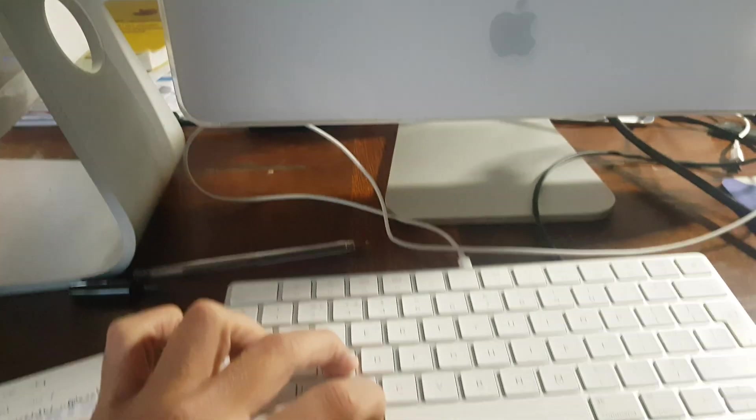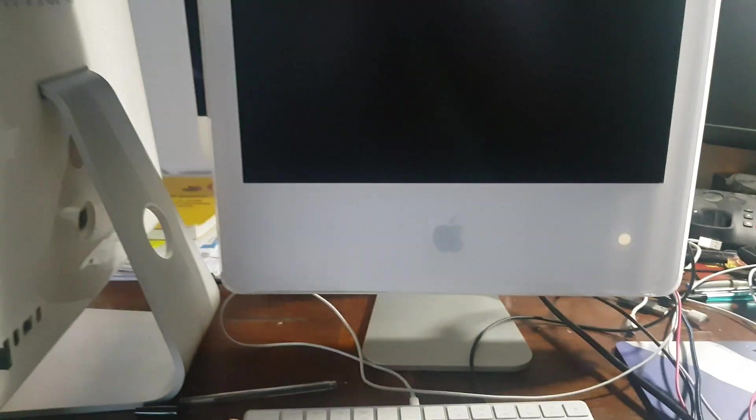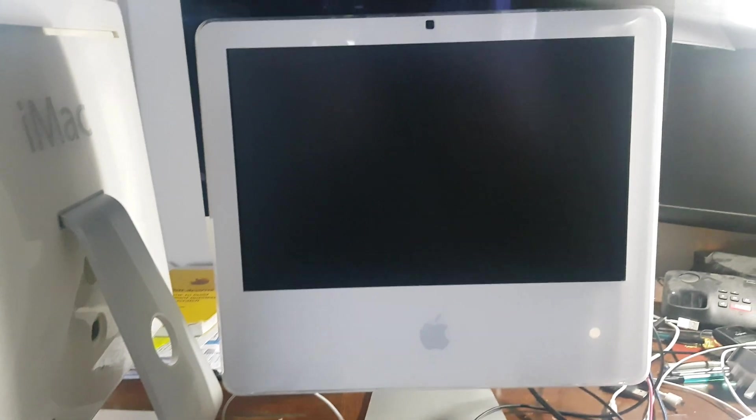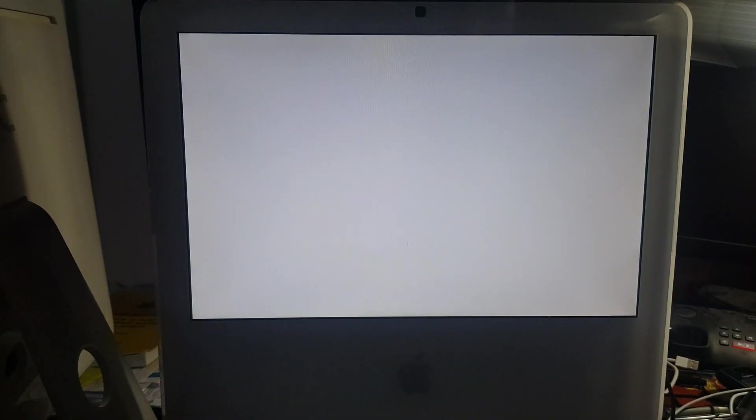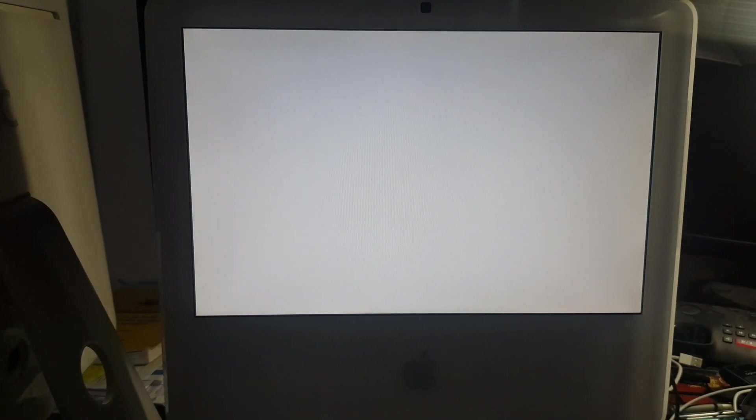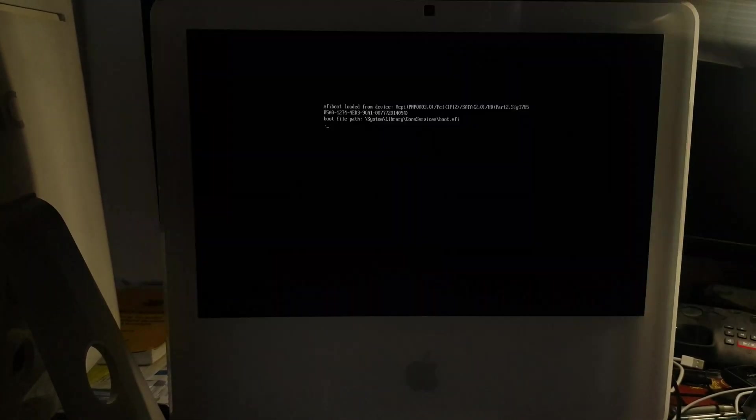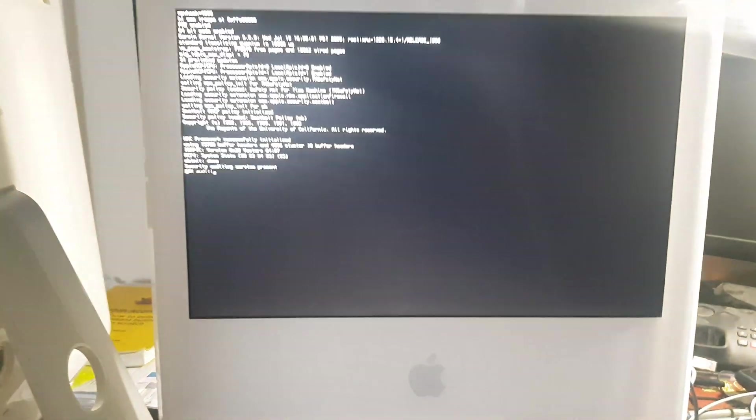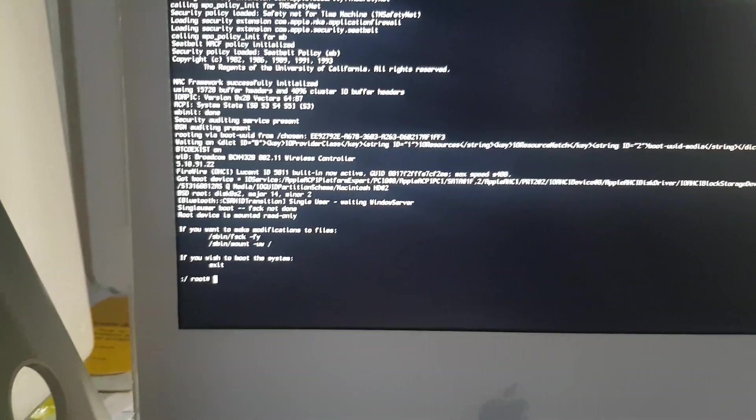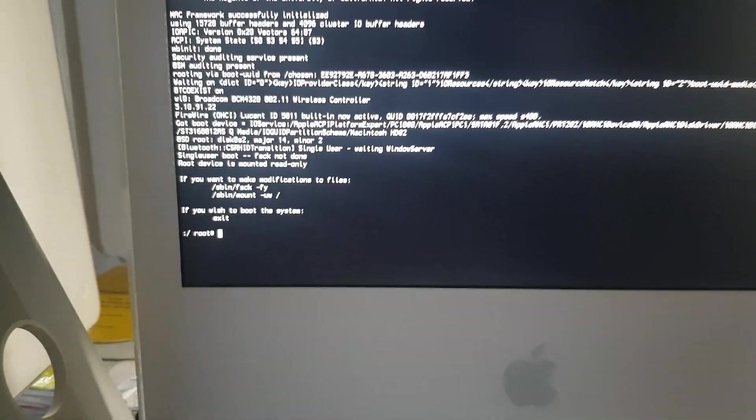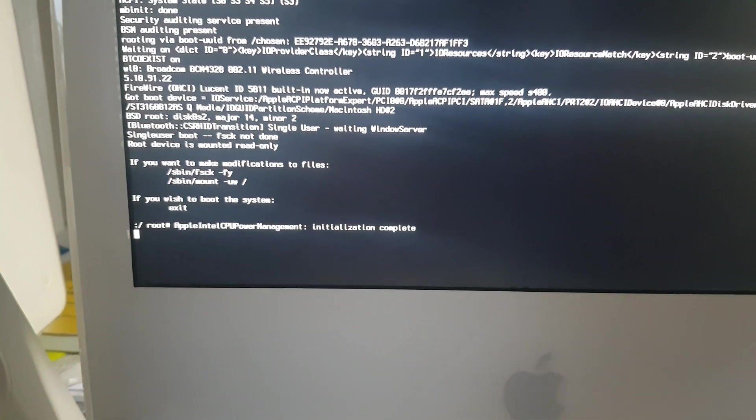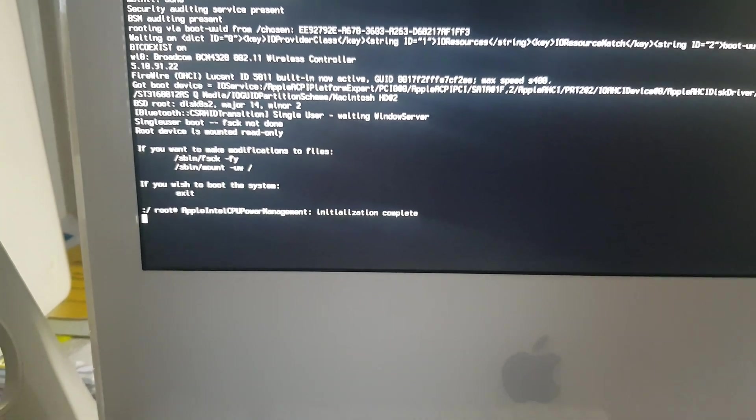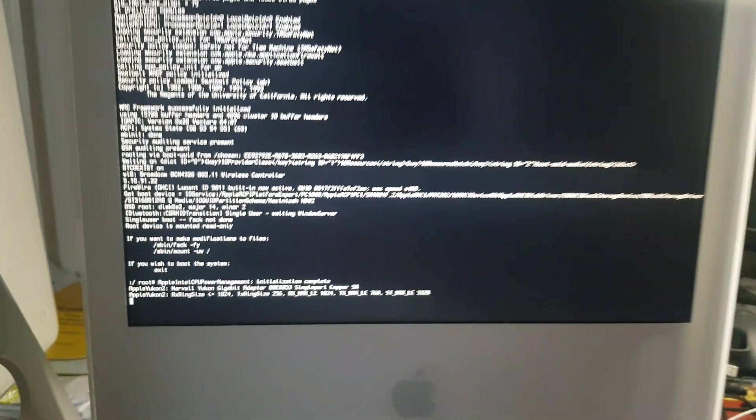So keep holding Command and S and this should bring up the script. As you can see you can let go now. Just wait till it's all finished. Just let it do its thing.